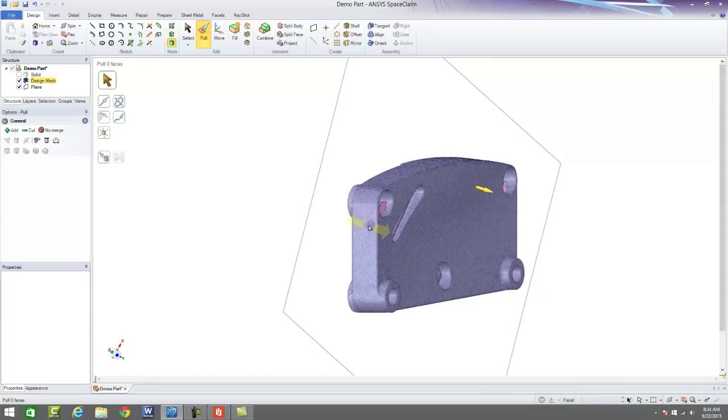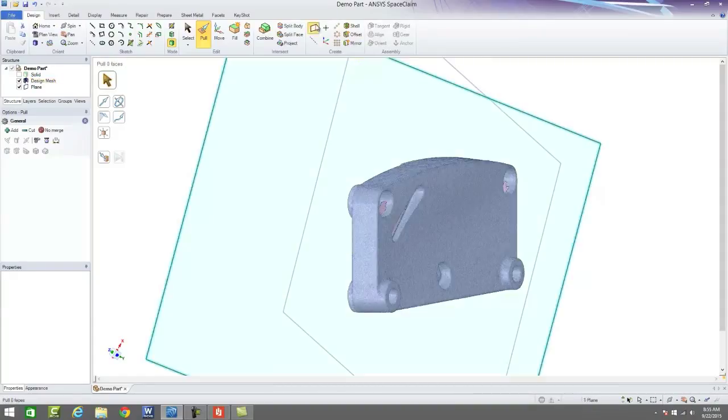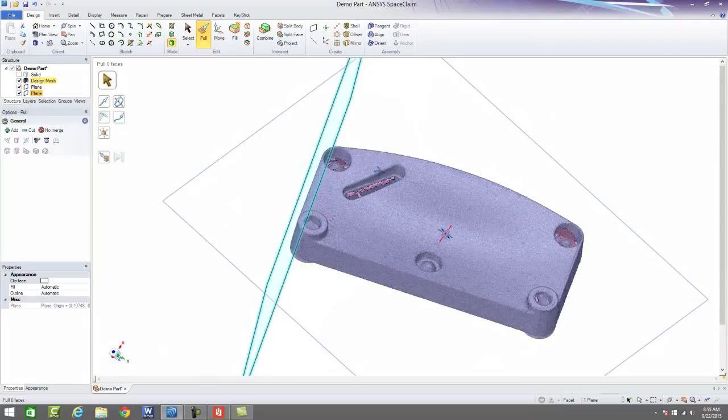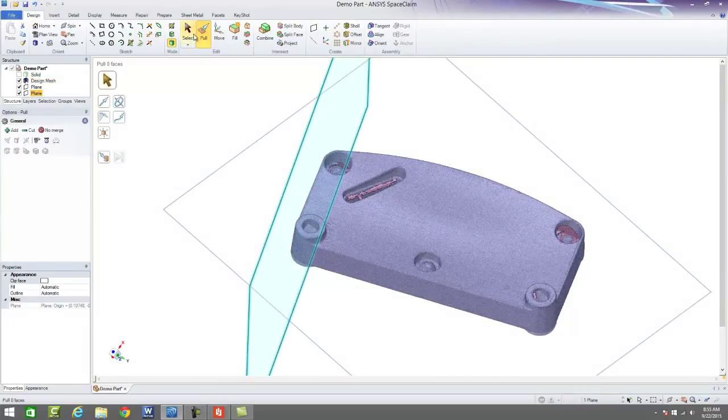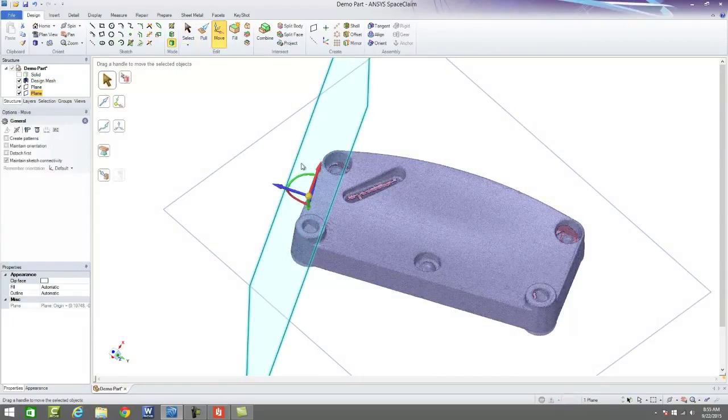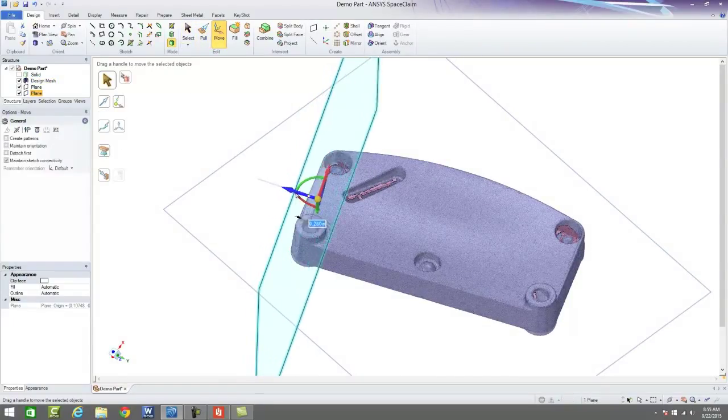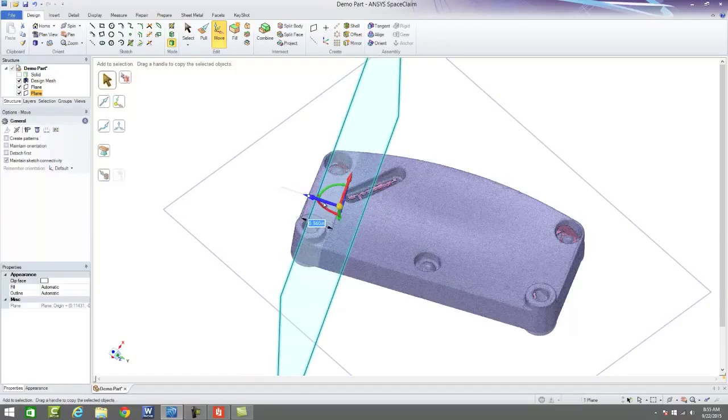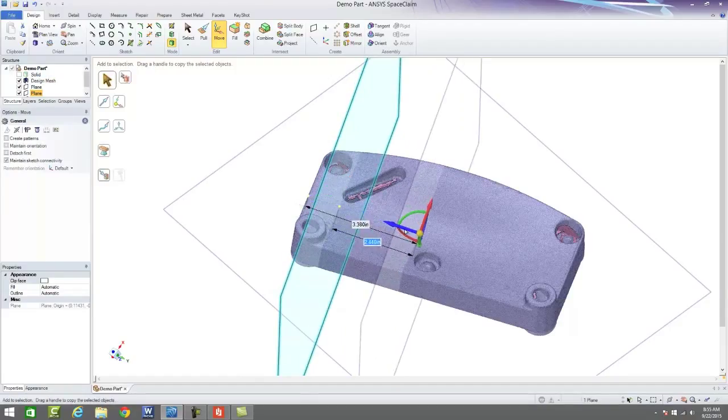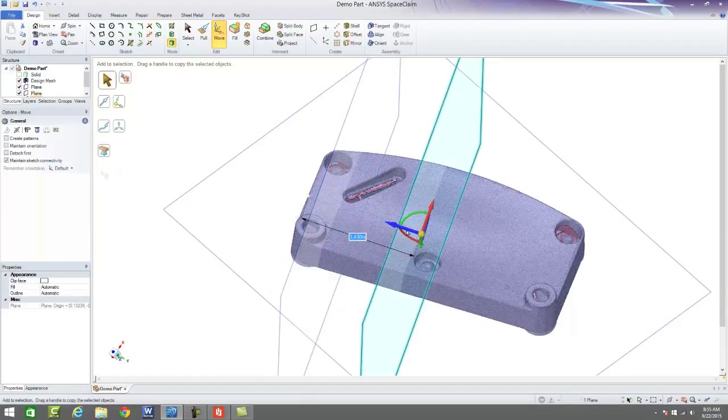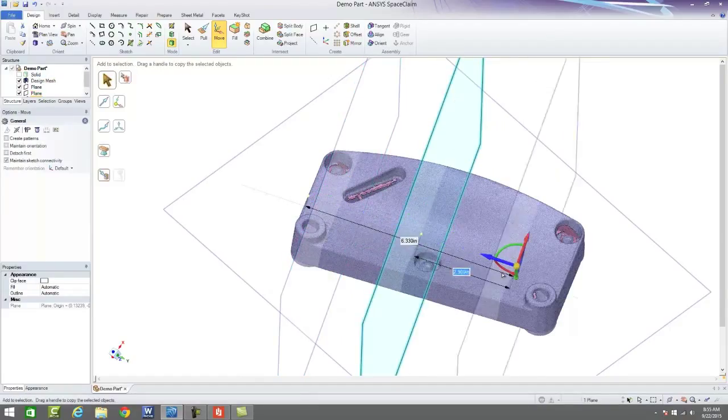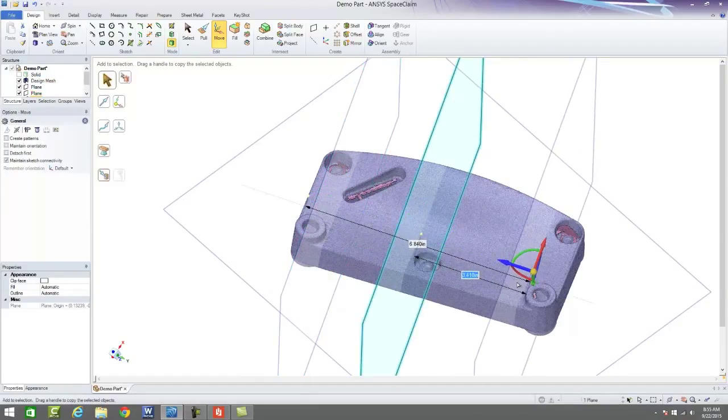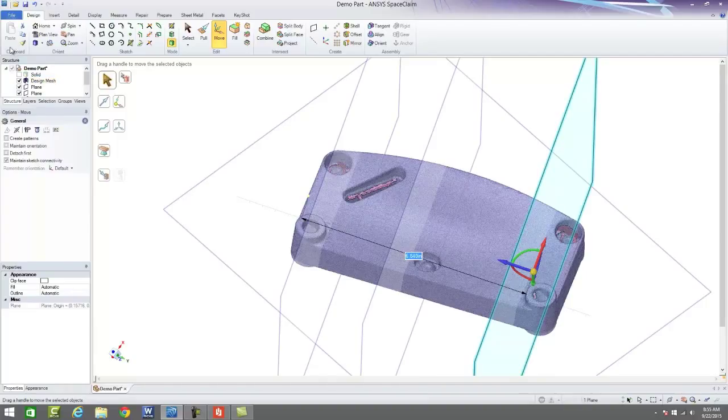What I find to be the easiest is we'll simply create a plane on one side, move that plane in, and then we can copy that plane into a couple different locations and begin to build a lofted surface.